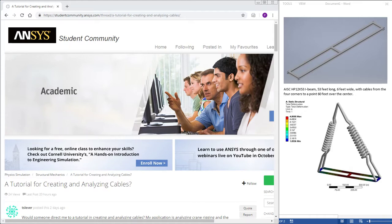Hello, this is Peter Newman. I'm a member on the ANSYS student community and today I'm making a tutorial for Tom Leber on analyzing cables and the structures supported by cables.